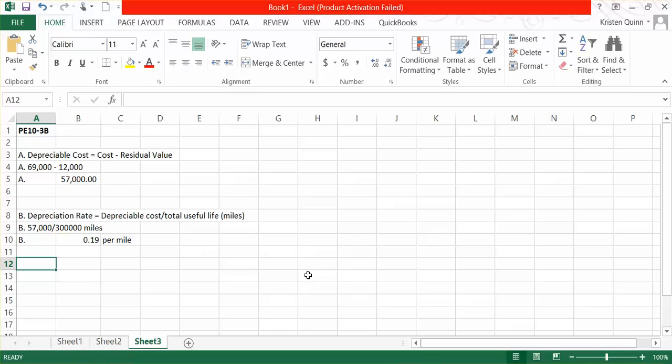So every mile that we drive, we are going to calculate $0.19 of depreciation. Remember, depreciation is an estimate.